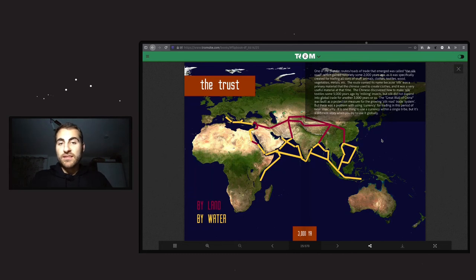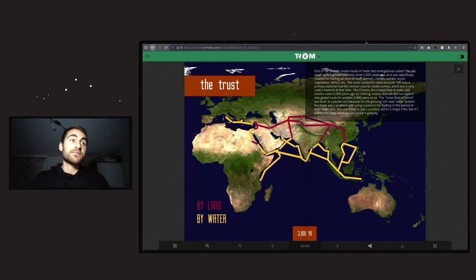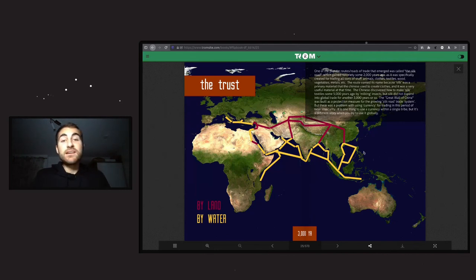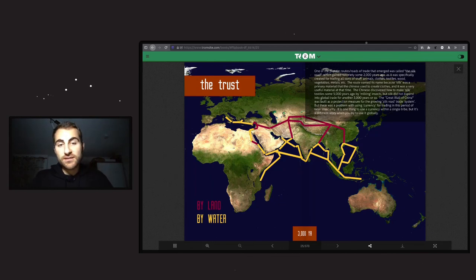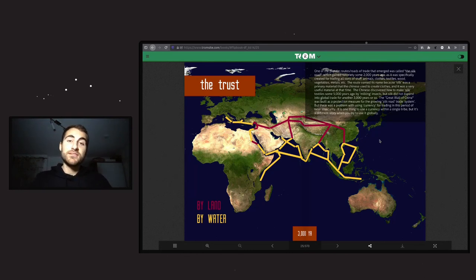That was it for this video. In the next video I will talk about the Silk Road, which made this trading mess even bigger - people then had more and more distorted values, trading rare food from India or China. See you in the next video - have a good one, take care, and much love.